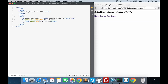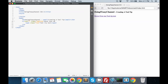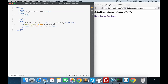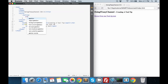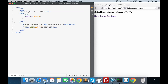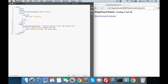Let's add our styles. First, let's make the tooltip class position relative. This way we can absolutely position the tip class, so the tip class is going to be position absolute.